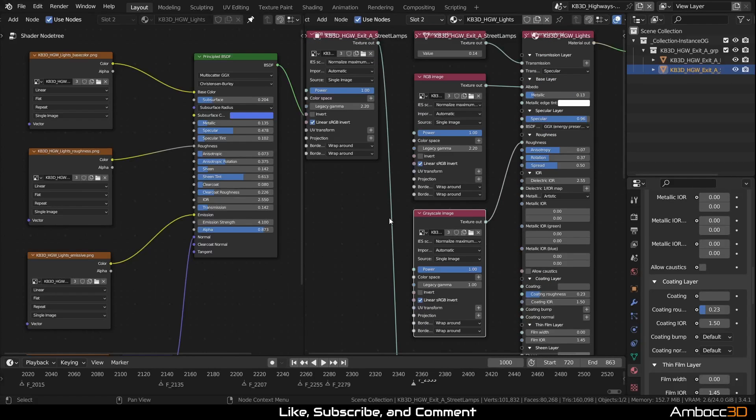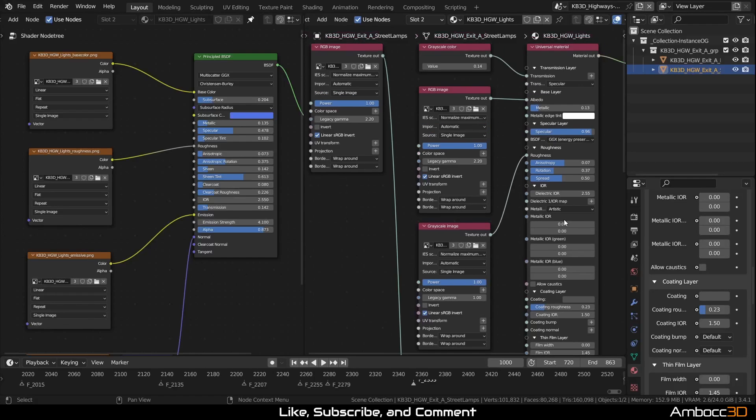So why do we have two image nodes? And that's because grayscale uses less memory than RGB image nodes.